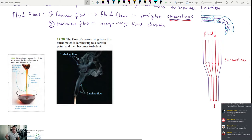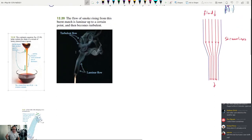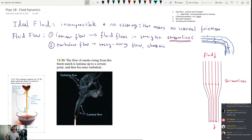If you've ever burned incense, the smoke has a straight line rising up and then starts to get more turbulent — that's a pretty good example of the transition. That's actually the demo we do in the lab: we use incense sticks.